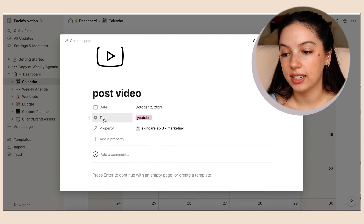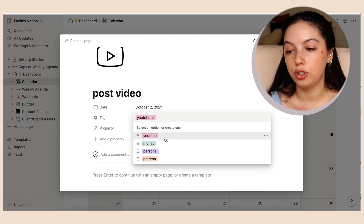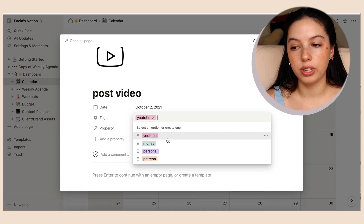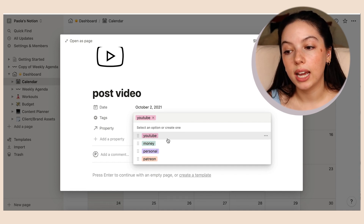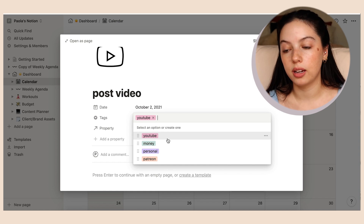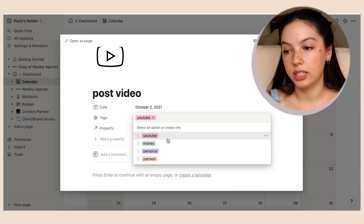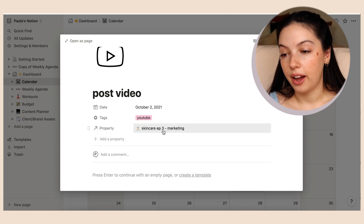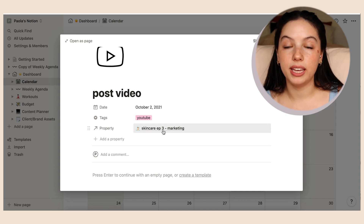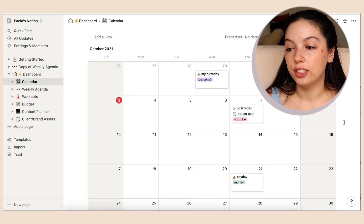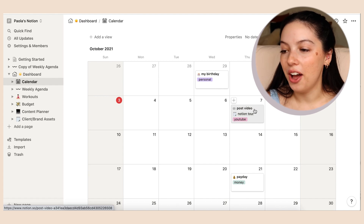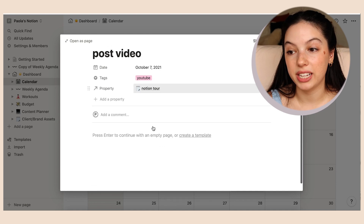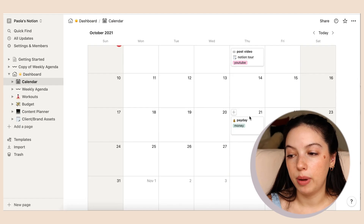There are tags like YouTube, Money, Personal, and Patreon. Personal is for things like a friend's birthday or hanging out with someone. YouTube marks my posting days. Money is for paydays — I'll write in when I get paid from Patreon, when I get paid from YouTube. Patreon is for when I actually need to post there. I also have a video entry attached to something in my content planner, which I'll show you in a bit.